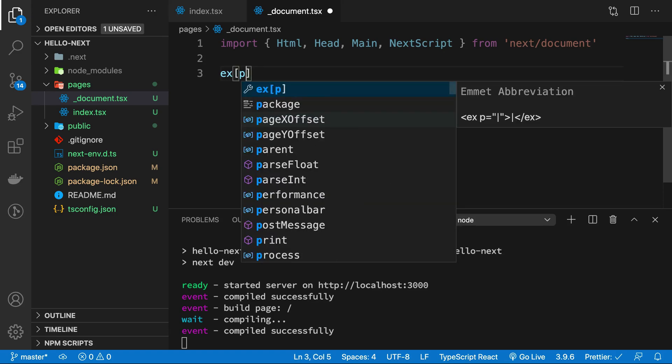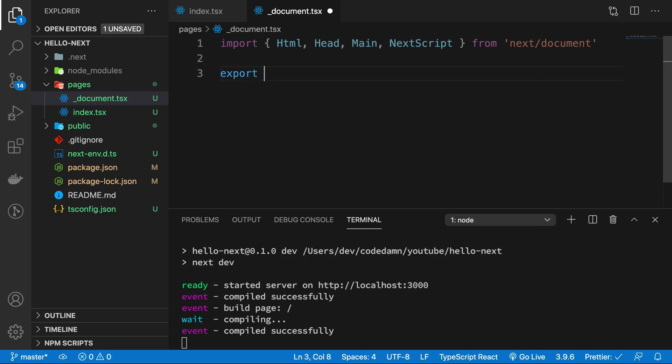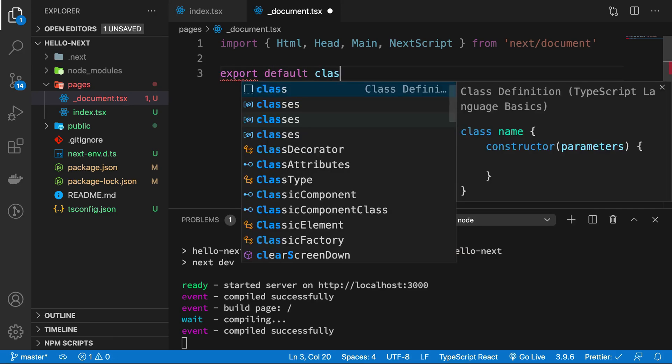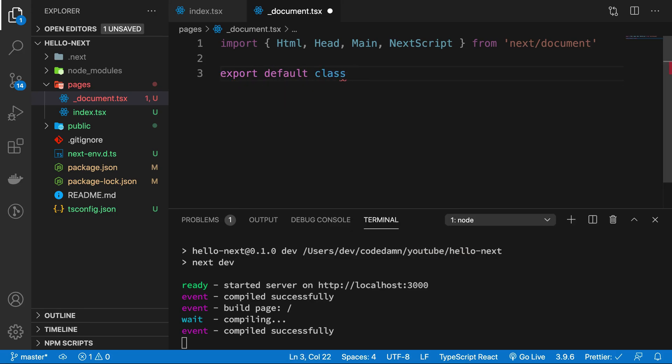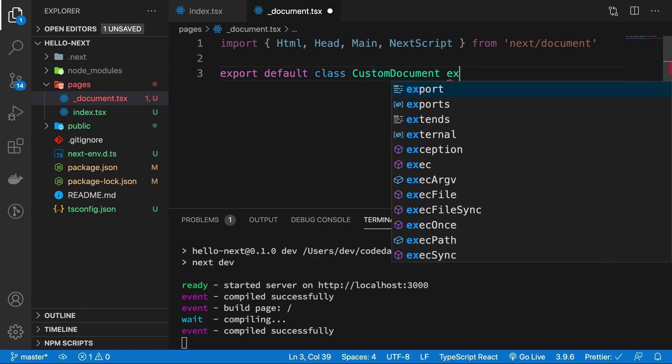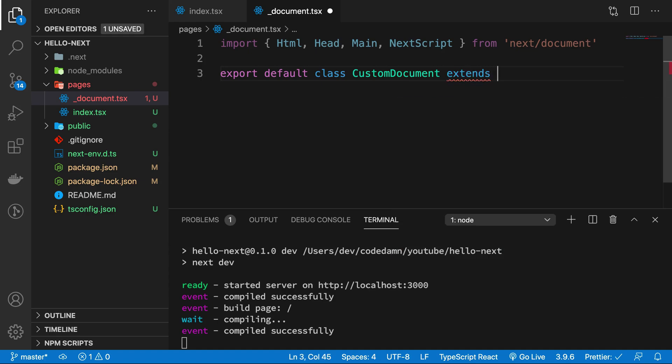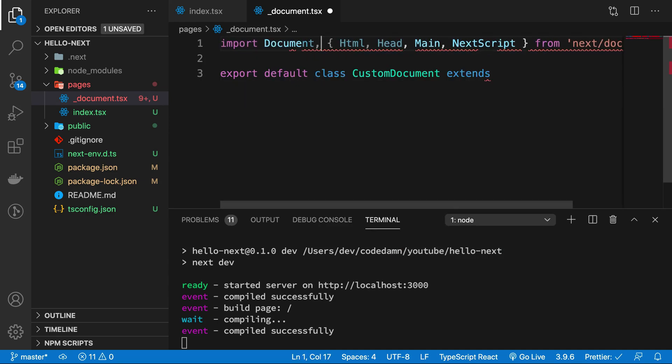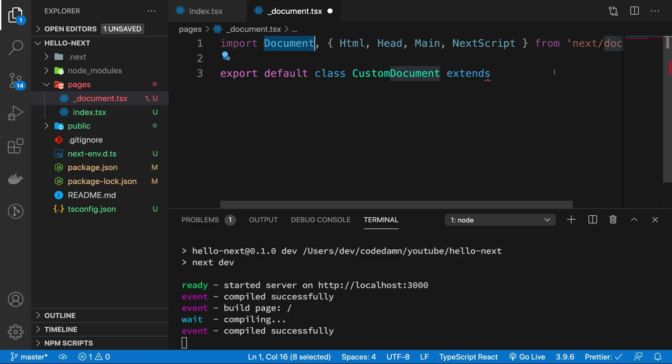And what we're going to do is we're going to actually export a class this time, not a function. Now bear with me - we're going to export a class CustomDocument. Why we are doing this instead of a functional component is because we have to extend our original Document.